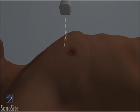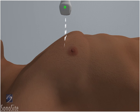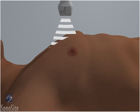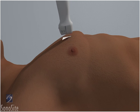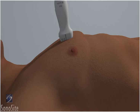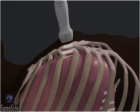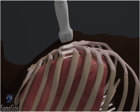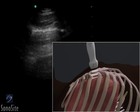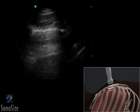The transducer is placed in a long axis orientation over the anterior chest wall at the third or fourth intercostal space in the anterior axillary line. The orientation marker is directed to the patient's head. A shallow scanning depth is used.